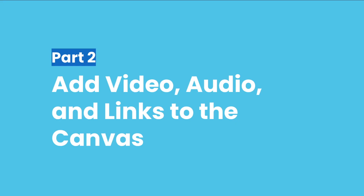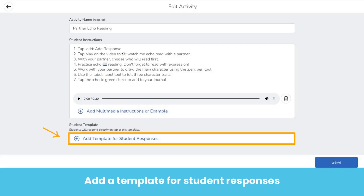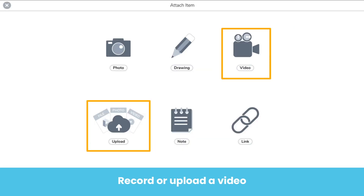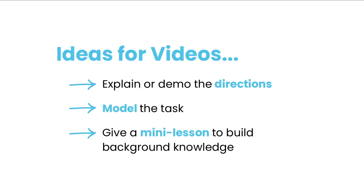Another way to create multi-dimensional learning experiences is by leveraging video, audio, and links. Once again, create a new activity and add a template for student responses. If you want to create multi-dimensional learning experiences, either record a video in Seesaw up to five minutes or upload a video file up to 250 megabytes. In your video, explain or demo directions, model the task, give a mini lesson, or whatever else your students may need.